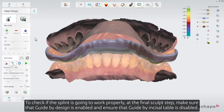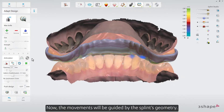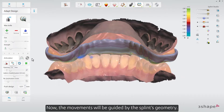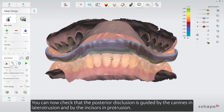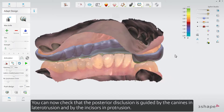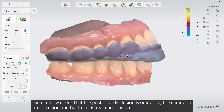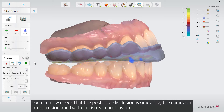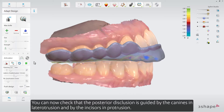To check if the splint is going to work properly, at the final Sculpt step, make sure that Guide by Design is enabled and ensure that Guide by Incisal Table is disabled. Now the movements will be guided by the splint's geometry. You can now check that the posterior disclusion is guided by the canines in lateral intrusion and by the incisors in protrusion.